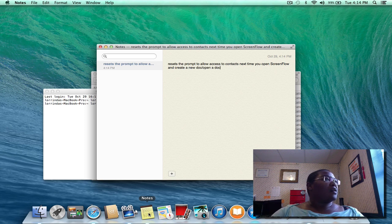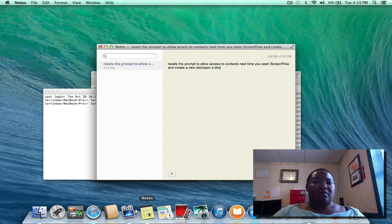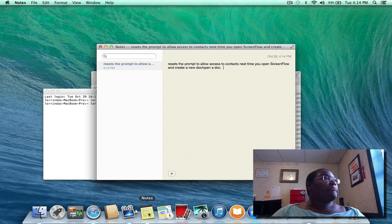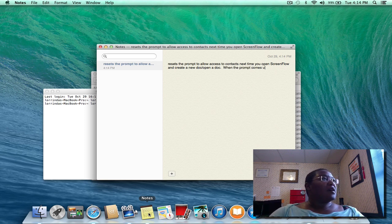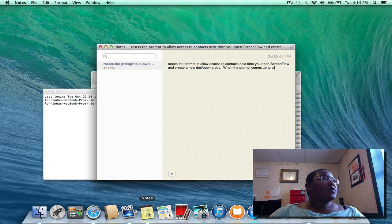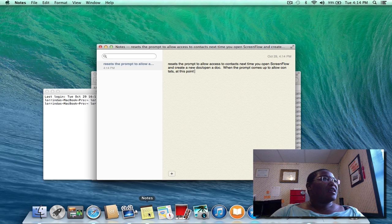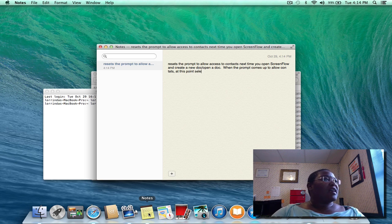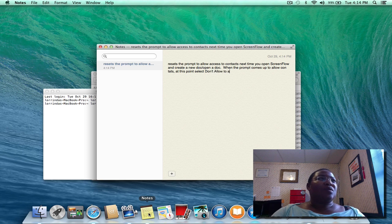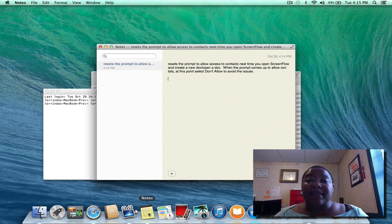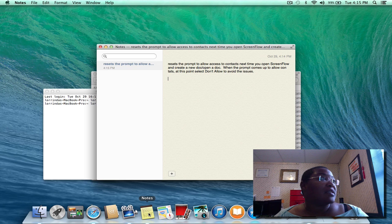When the prompt comes up to allow contacts at this point, select 'Don't Allow' to avoid the issues. Alright, so it resets the prompt to allow access to contacts the next time you open ScreenFlow and create a new or open a doc.